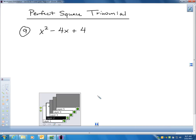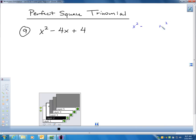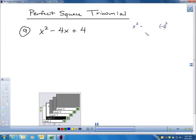This is a perfect square trinomial, and here's how I can tell. I have x squared. The c term — do you notice how it's a perfect square? It's 2 squared, which is 4. And in the middle, it's actually negative 2 squared to give me 4.